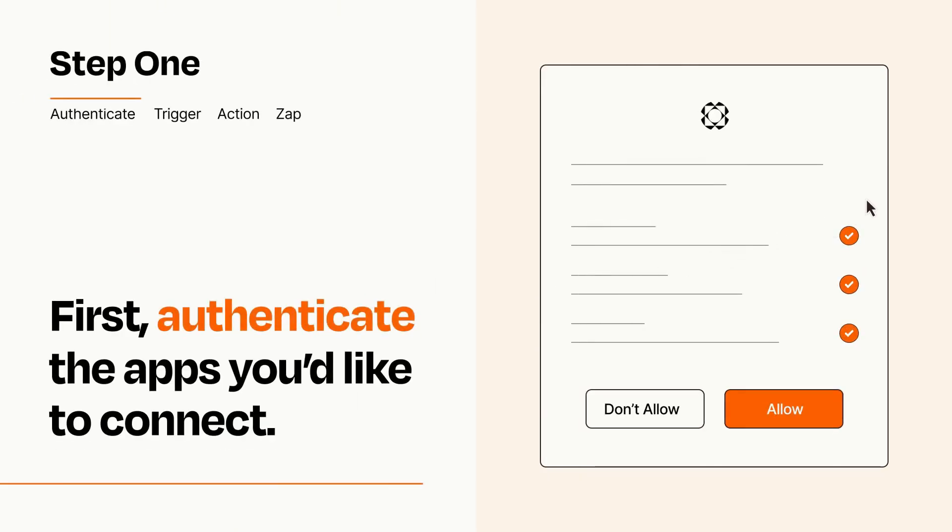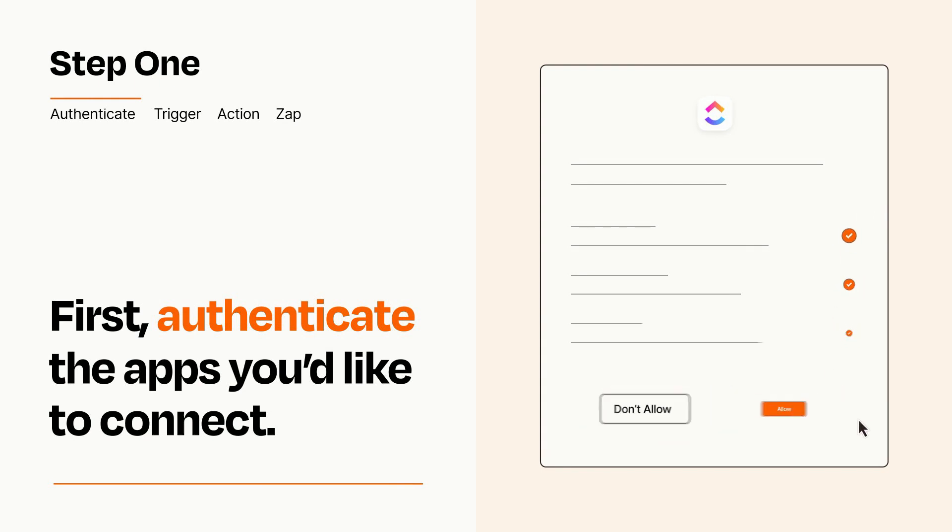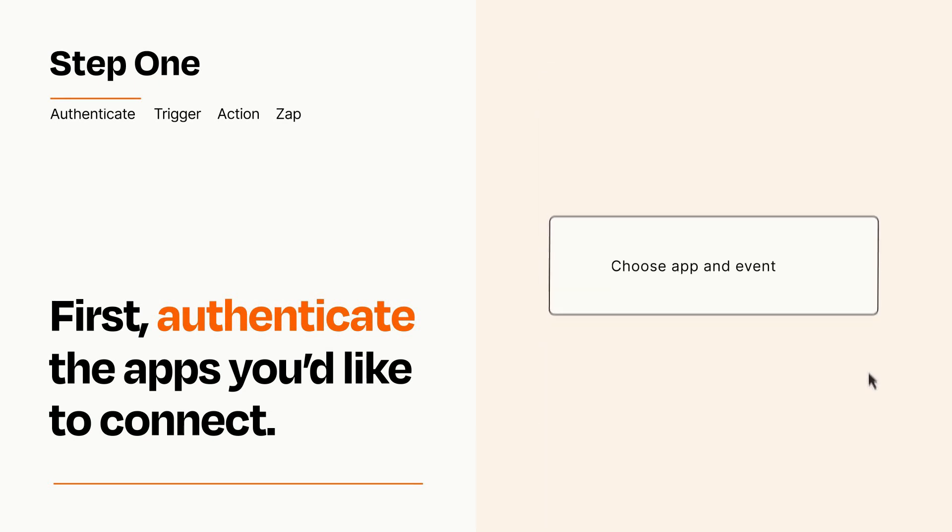To get started, you'll just need to authenticate your apps, which takes just a few seconds. Zapier meets industry standards for encryption when connecting with each of your apps.